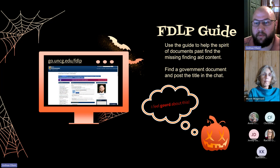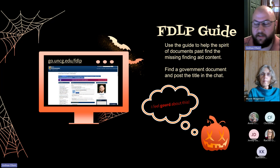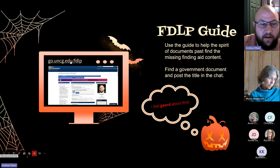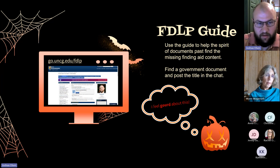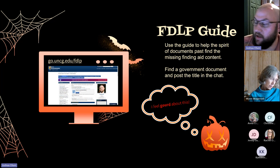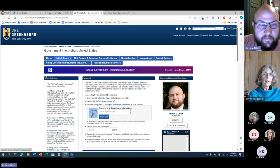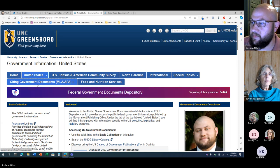I want to transition to our new FDLP LibGuide. With everything headed digitally, having a nice entry point online through one of our LibGuides feels essential. I'm going to post a link in the chat. The URL is go.uncg.edu/fdlp — that should take you directly to it. I'm going to zoom in — is everyone able to see that clearly? Okay, good.